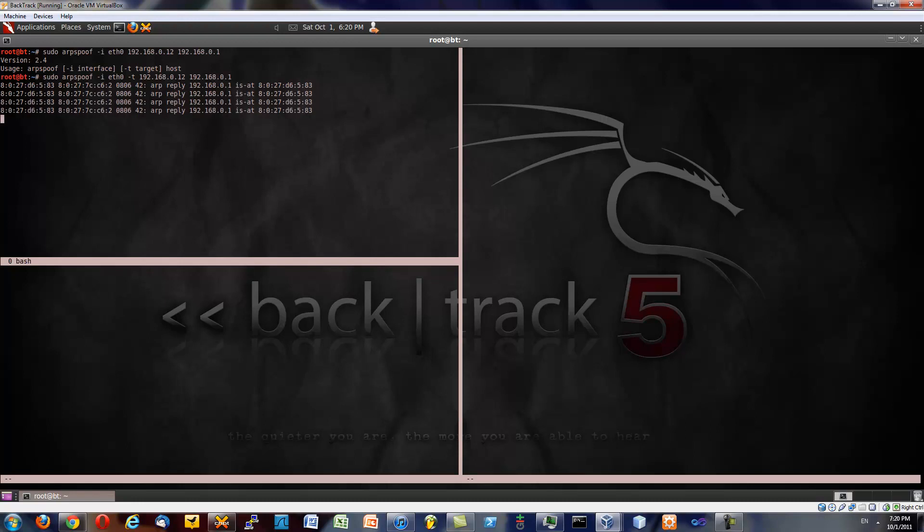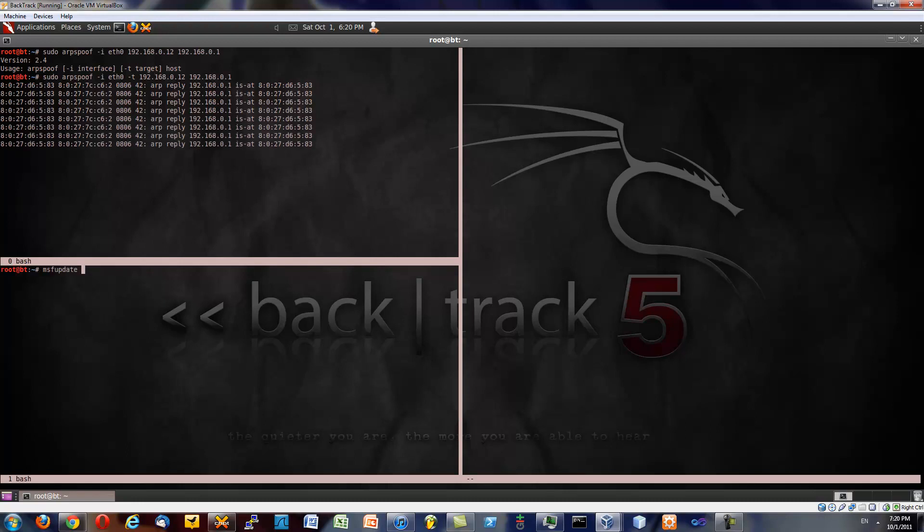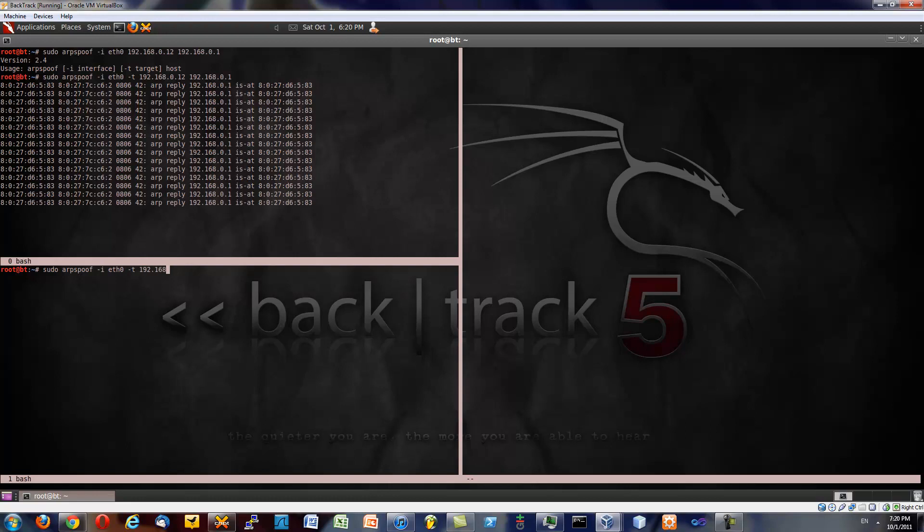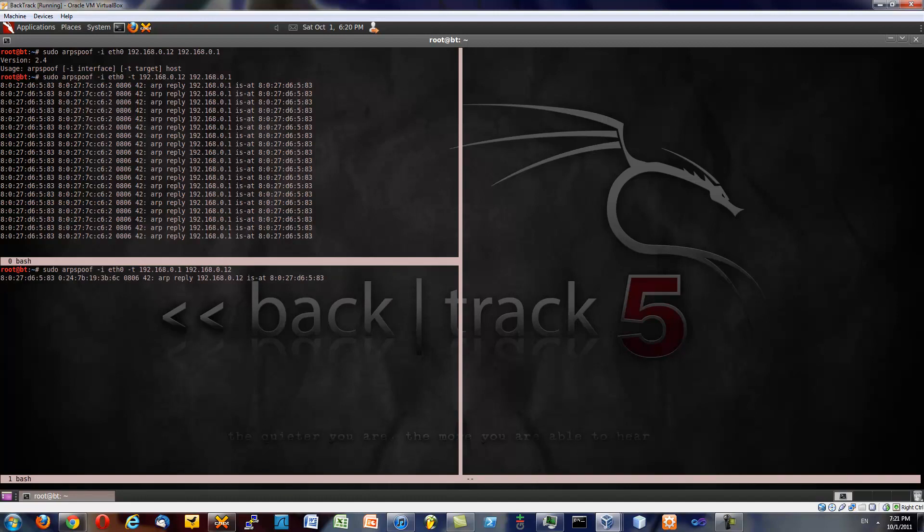192.168.0.1, excuse me. Hit ctrl a, tab to move here, ctrl a, c to start a new session. Then what we're going to do is we are going to do the same thing. sudo ARP spoof -i eth0 -t 192.168.0.1 this time because we're trying to tell the router that we're 192.168.0.12.